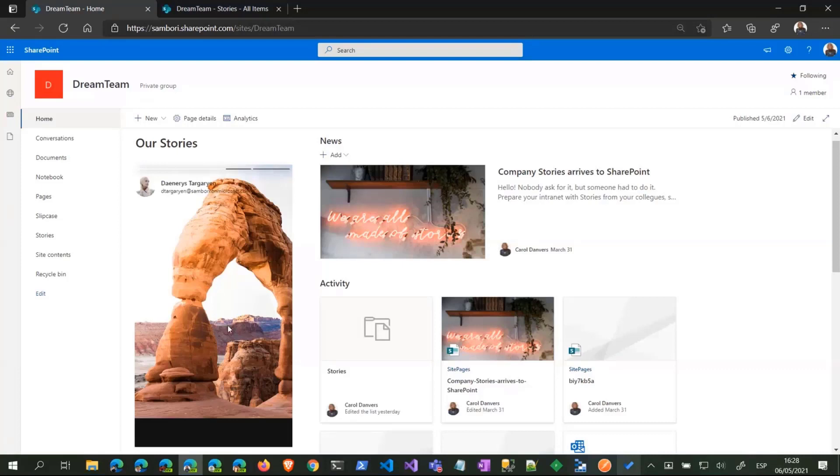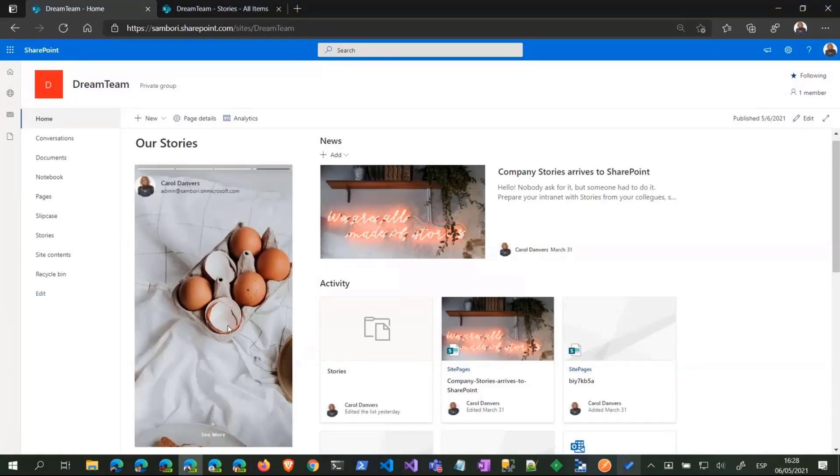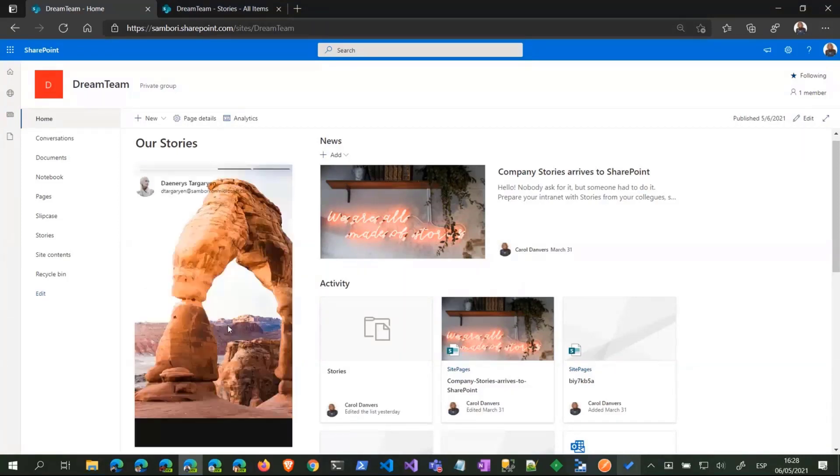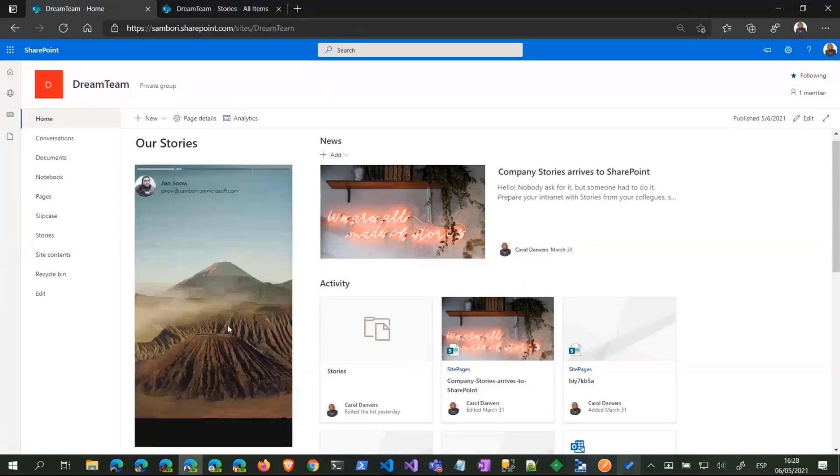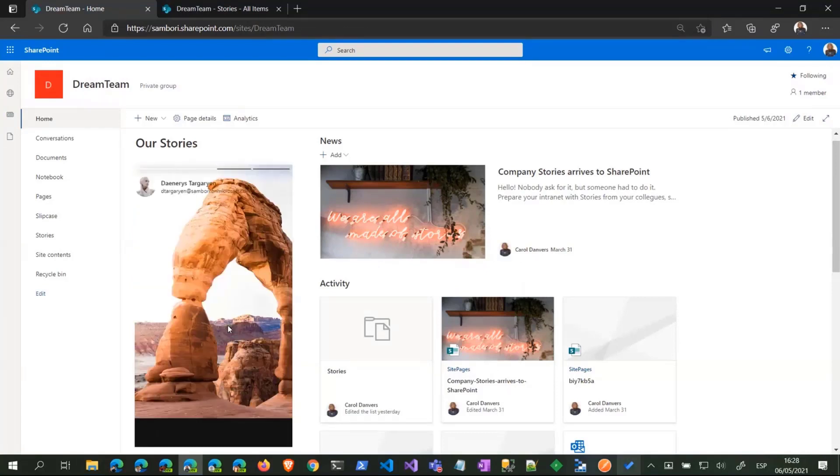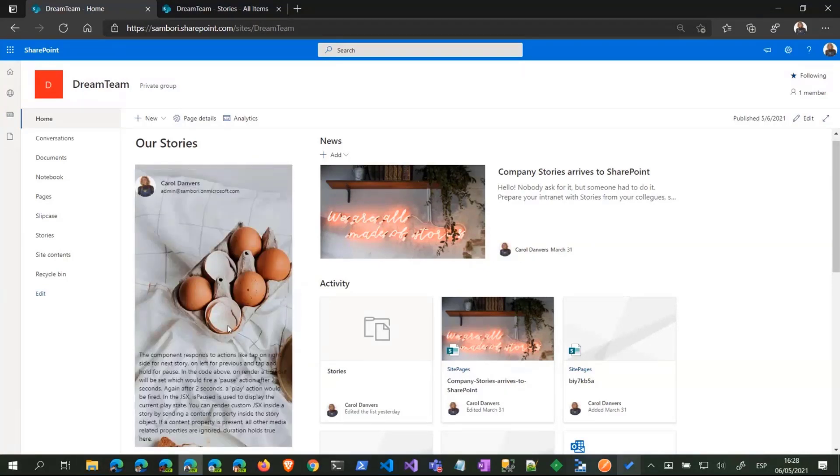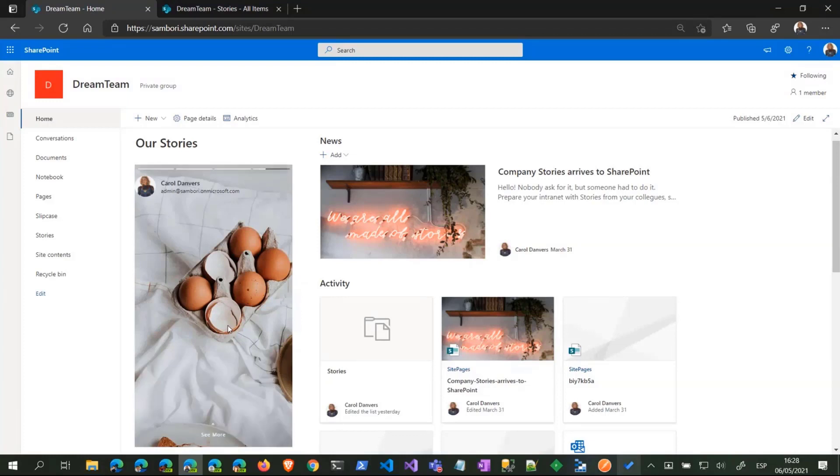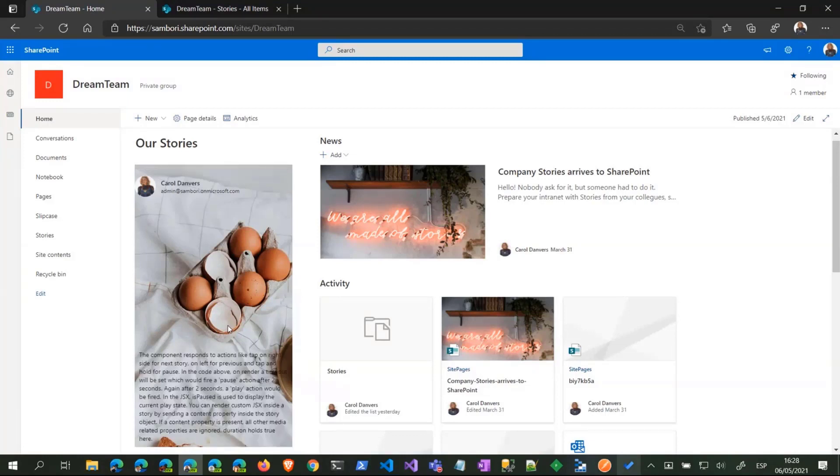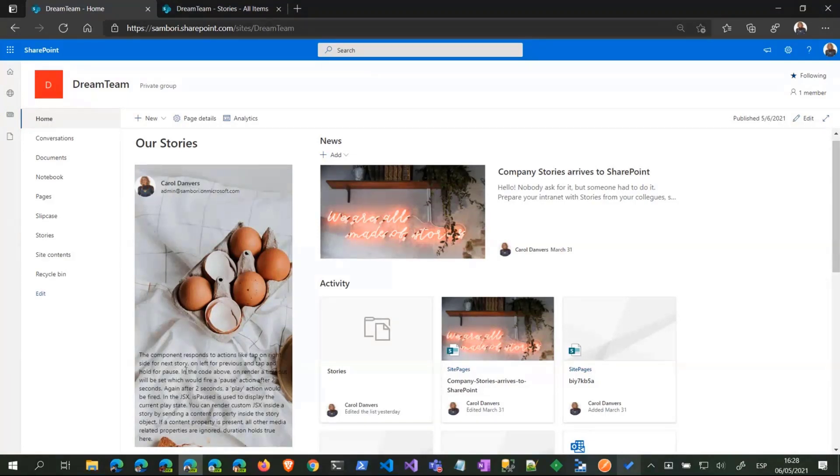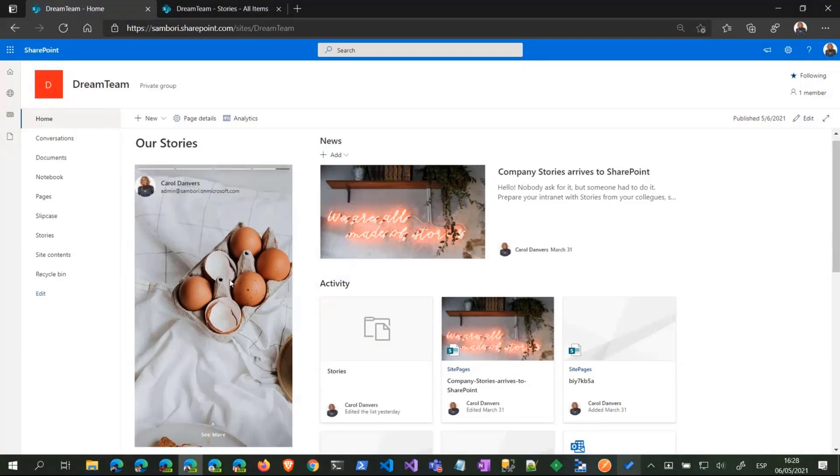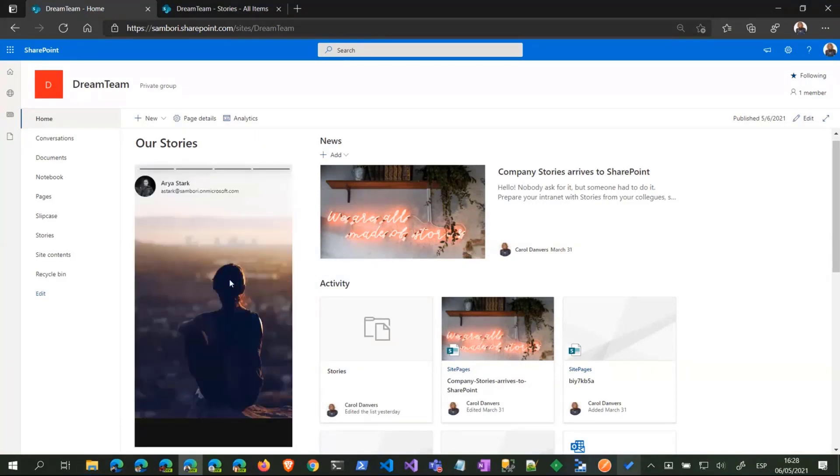You can use the keyboard so you can go back in the stories. It has keyboard support. If the story has some content you can see the 'see more' button and it opens the content of the story.